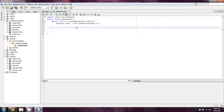Today we're going to be talking about a new kind of structure that we haven't talked about yet, and it's known as while. While is going to change the way that we program.